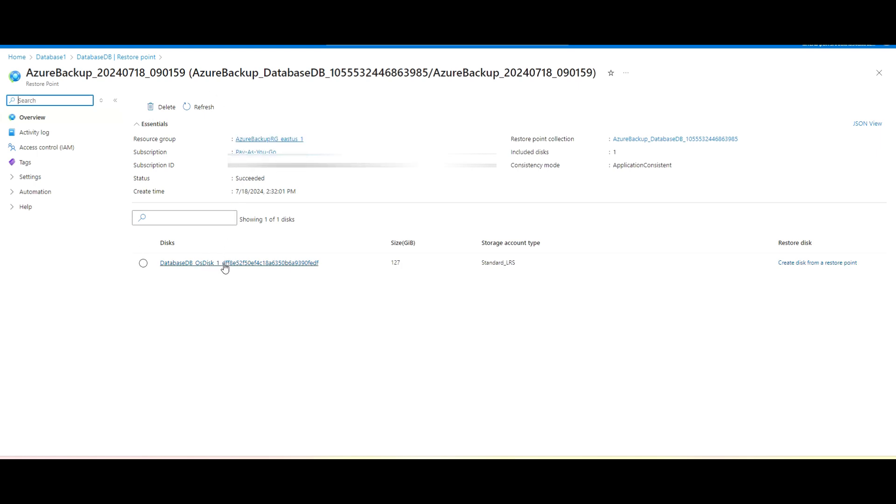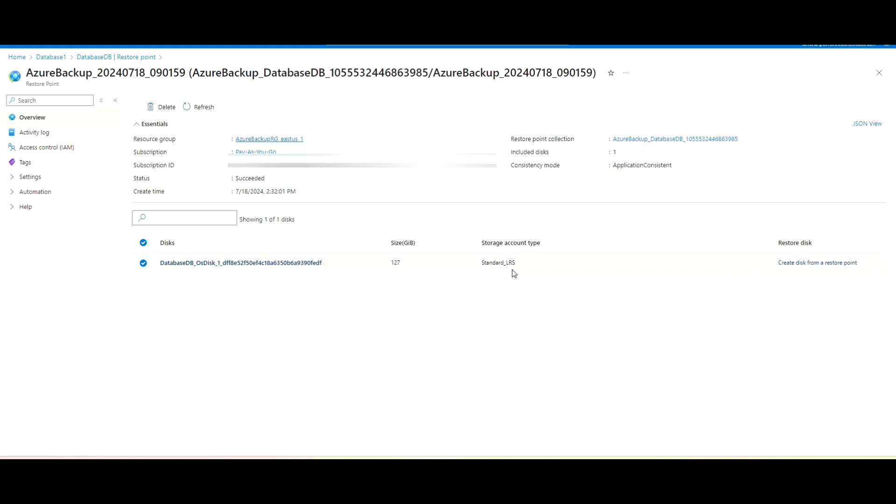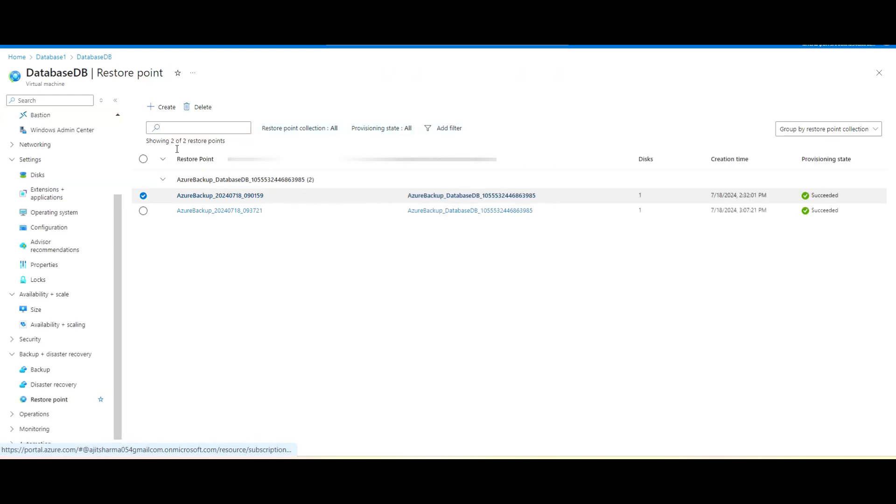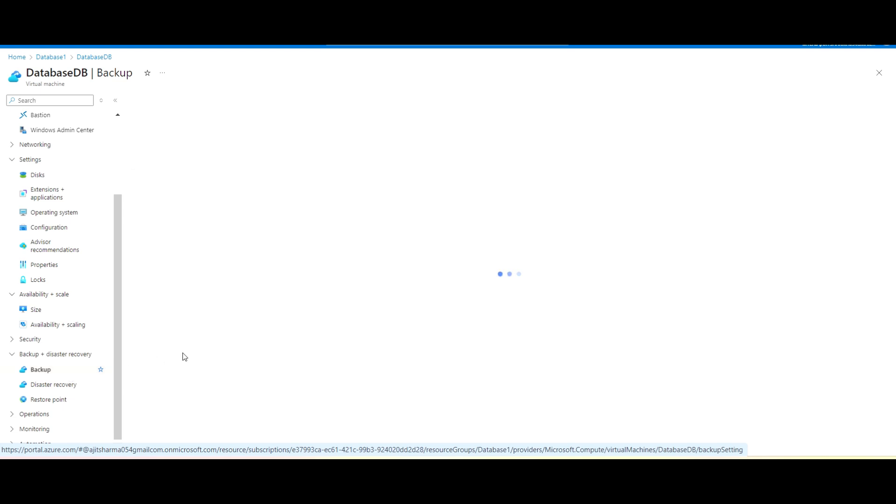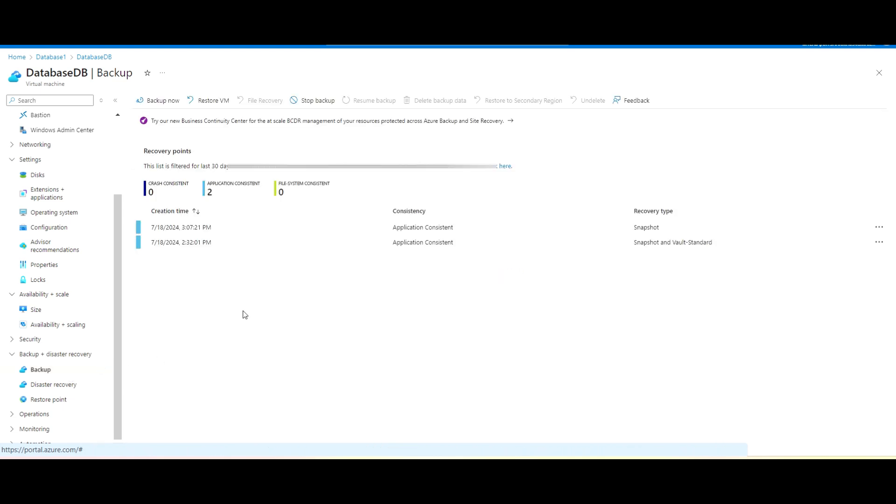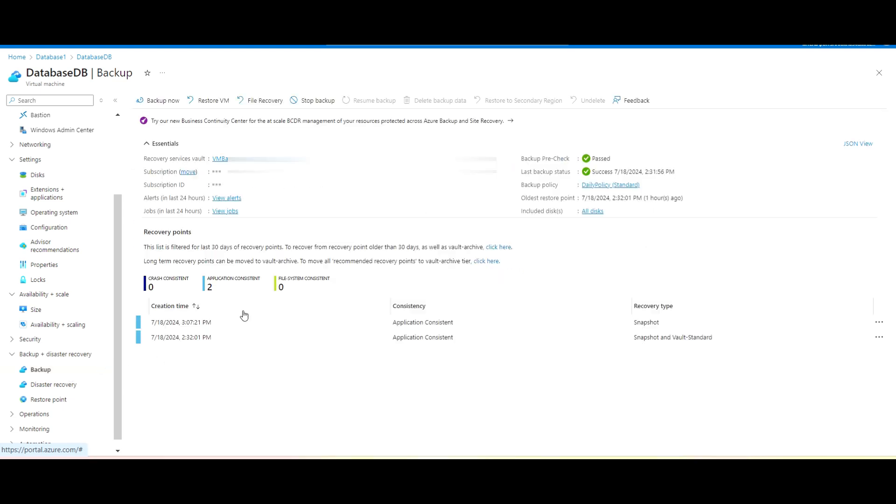So after that you can see here in the restoration point, there will be a restoration point generated and created. And if I go to that restoration point, you can see here what data disks we have for our virtual machine. We can see here, okay? So as you can see here, 127 GB and it's a Standard LRS. This is the one, okay? So this is the restoration point which will be using while restoration of our virtual machine.